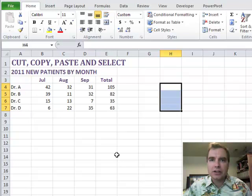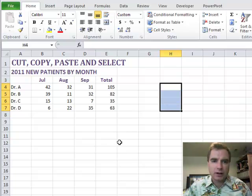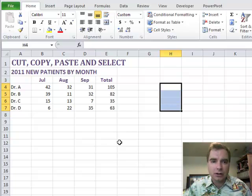Hi, this is Excel Video 206. I'm Nate Moore. Today what we're going to do is play with a feature called Paste Special.